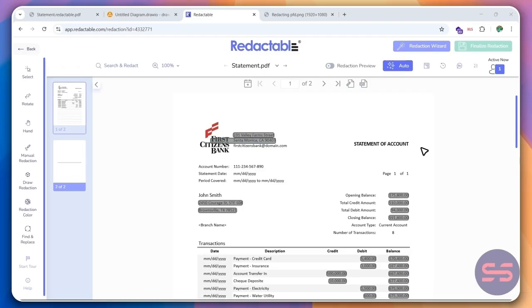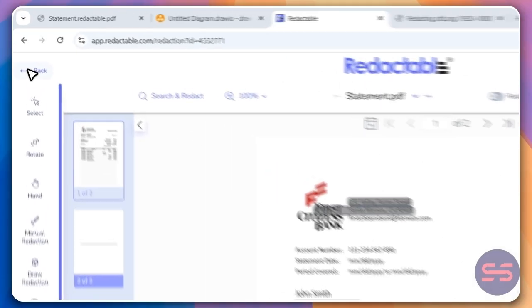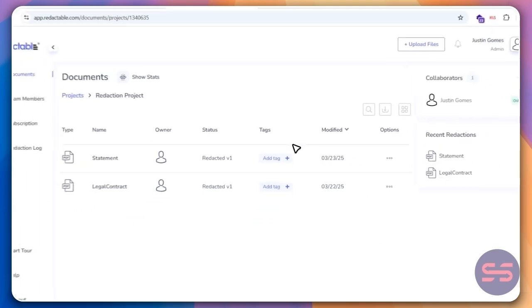Now you can try Redactable for free at the link in the description. That being said, let's go ahead and show you how you can get started with redacting your documents.